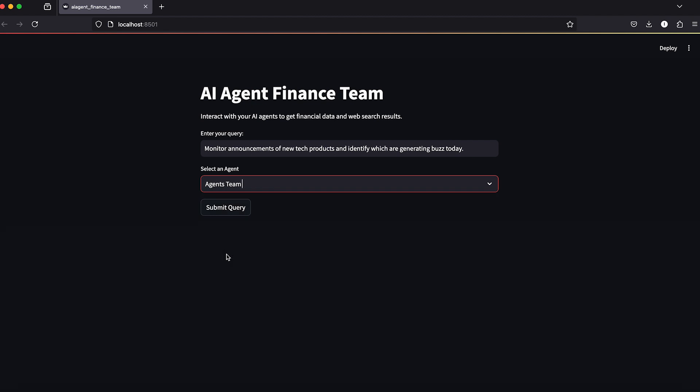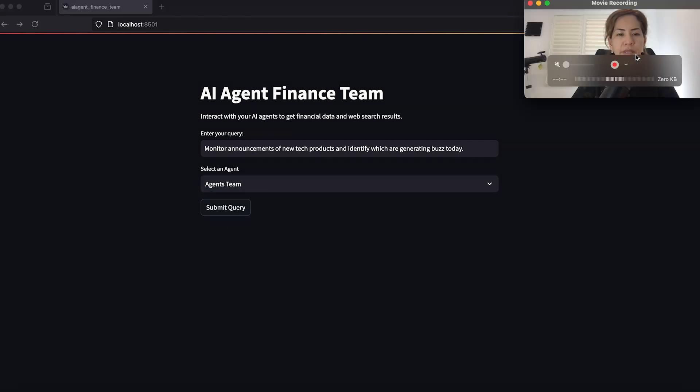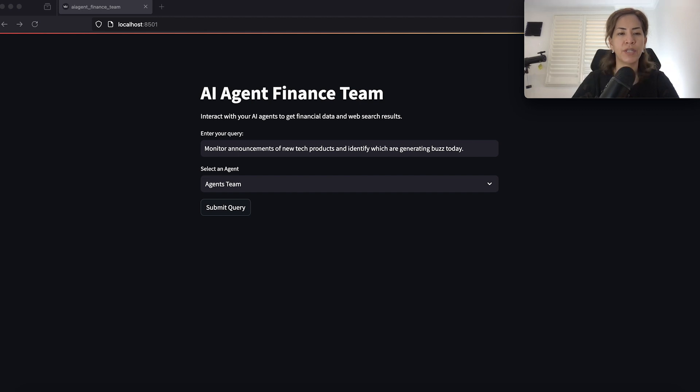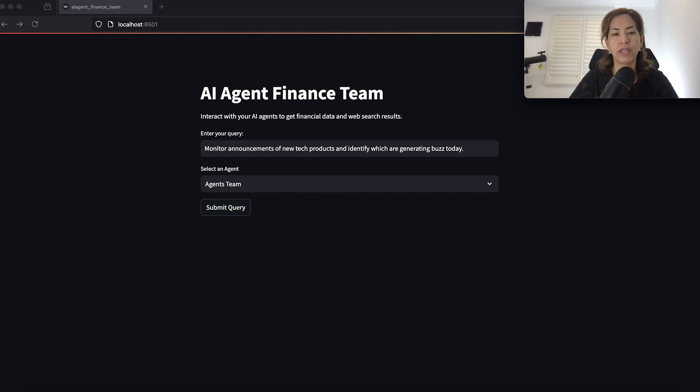If you look at the agents team, taking all three of these agents, basically using all three of the agents - web agent, finance agent, and Grok agent - to look at the announcements in tech products for today.